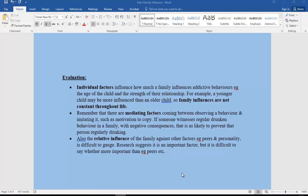That's the end of this one on family influences. We've got one final video on this particular area of risk factors, which is peers, and that will come next.